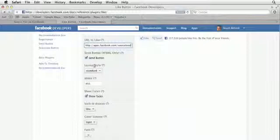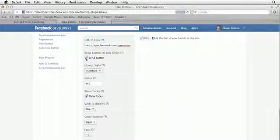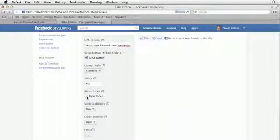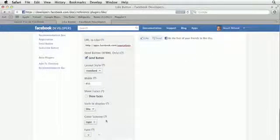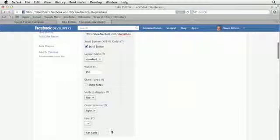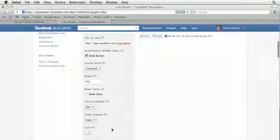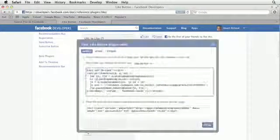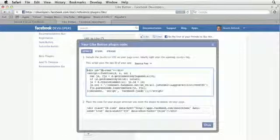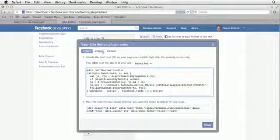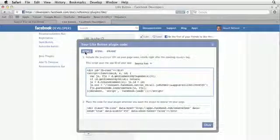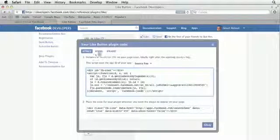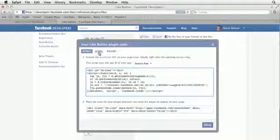And then we can customize the button by clicking on different things, changing the width, showing faces if there's anybody that's already liking this app, color scheme, et cetera. And when you hit get code, it's going to give you three options here to use the code that's HTML5. This is really what we want. XBML is something that you don't want to use, or iframes in this particular case.